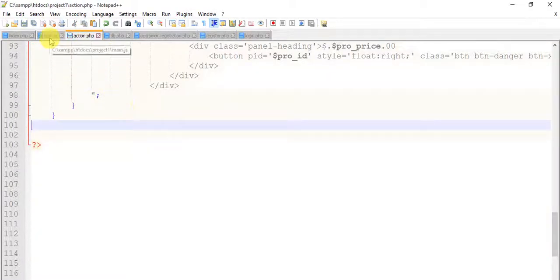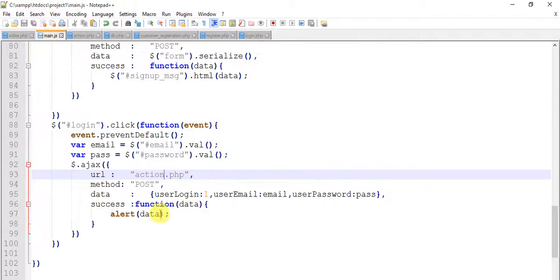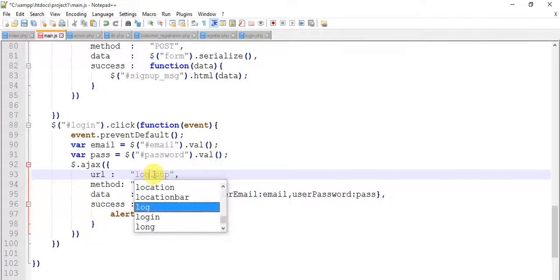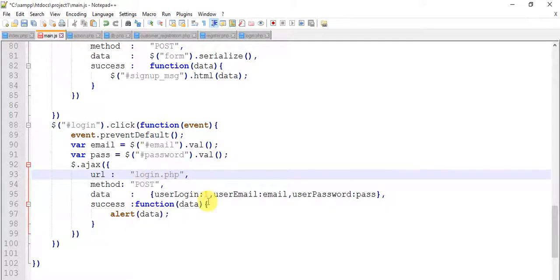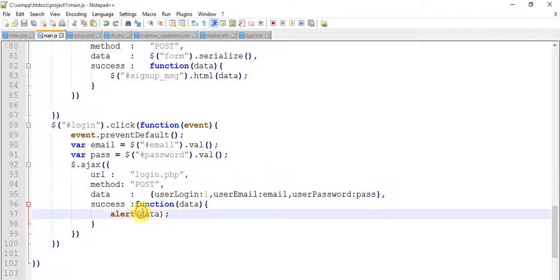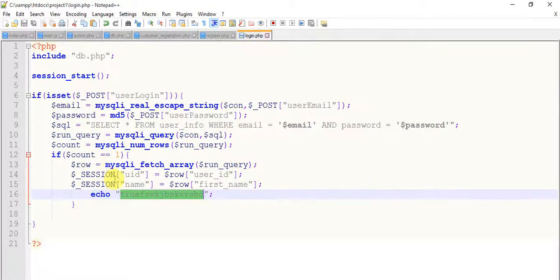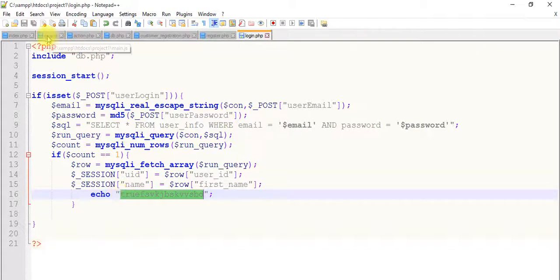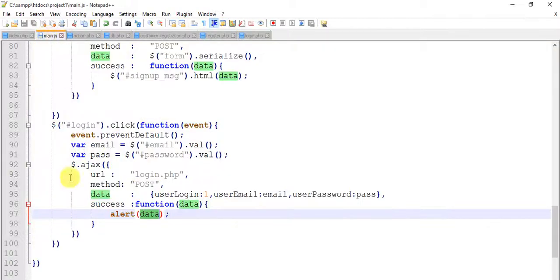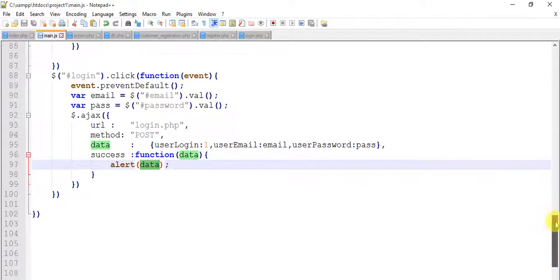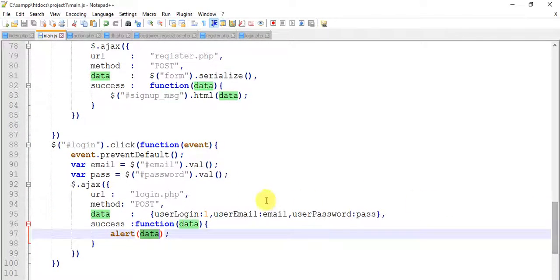You can write here whatever you want, any random you can type. So just copy this from here, come to the action page, save it. And then main.js, just remove this action page and type login.php. Save this and whatever we have in our login.php.